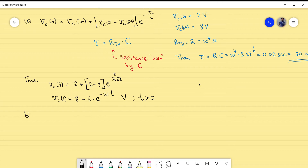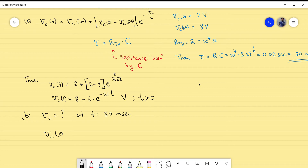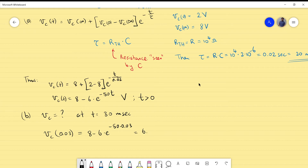For question B, we want the capacitor voltage at time 30 milliseconds, so we calculate Vc(0.03). That gives 8 - 6 × e^(-50 × 0.03), which is approximately 6.66 volts.